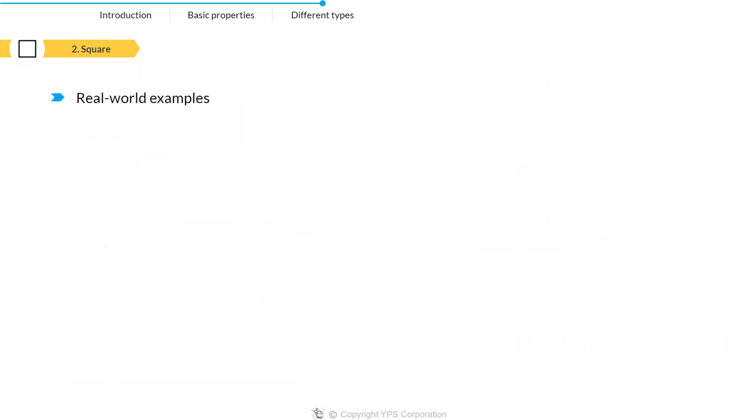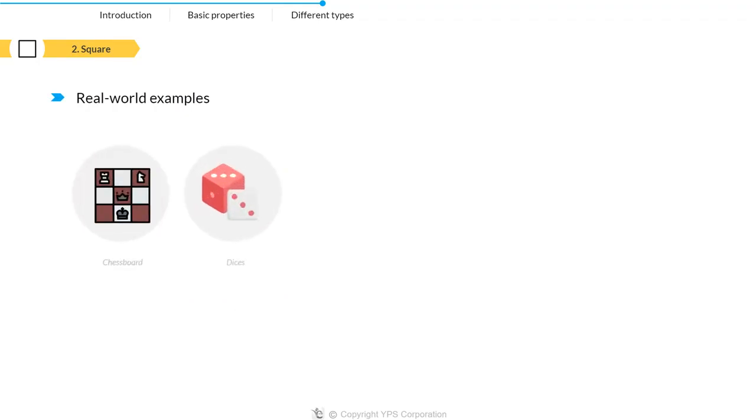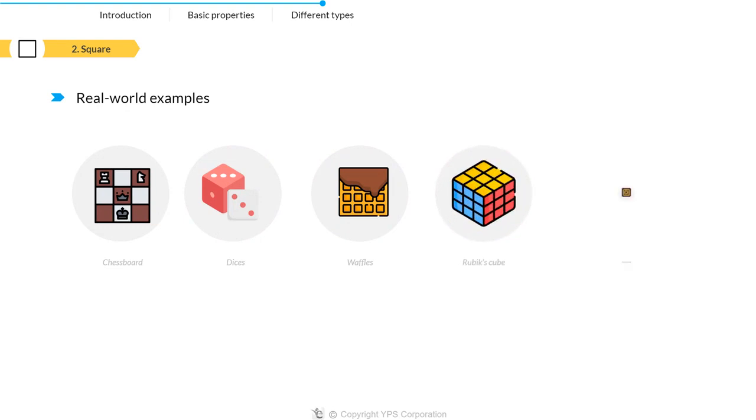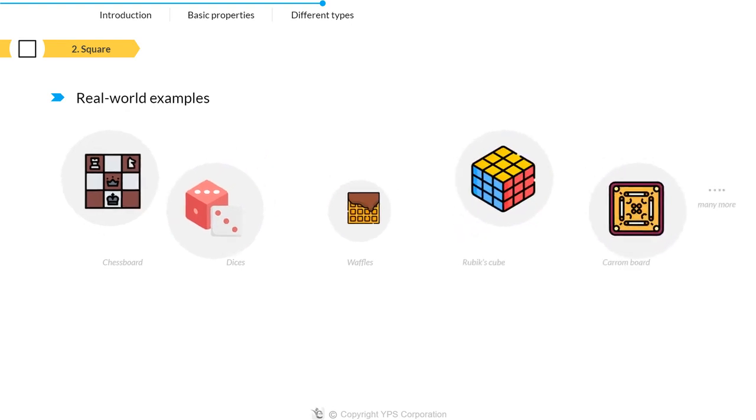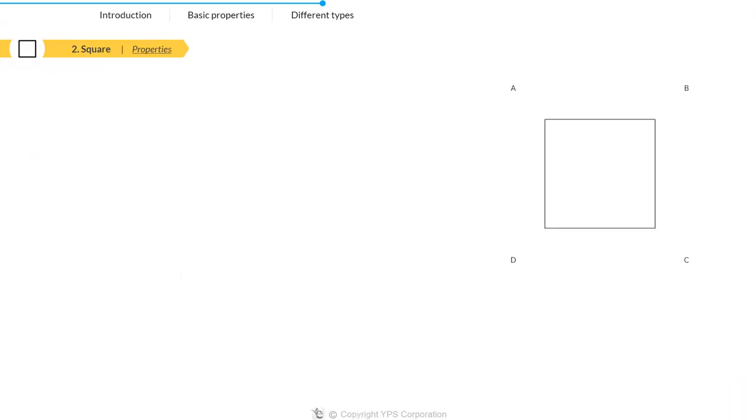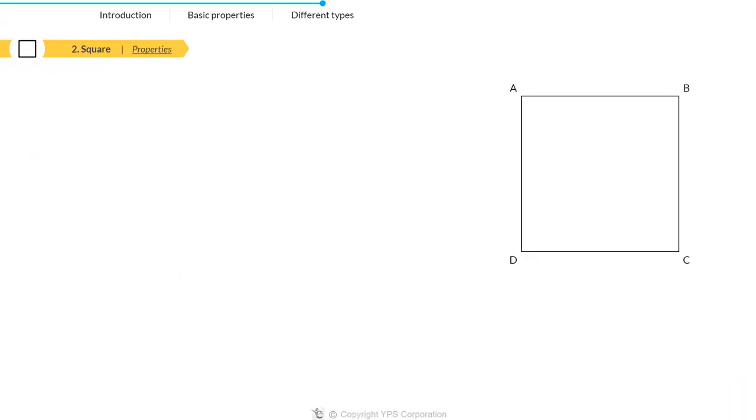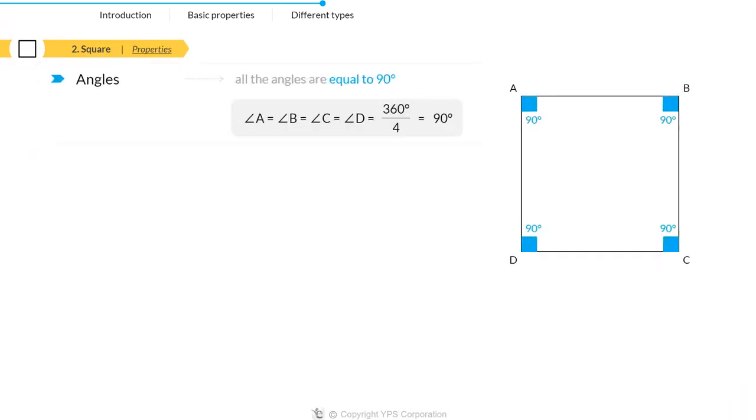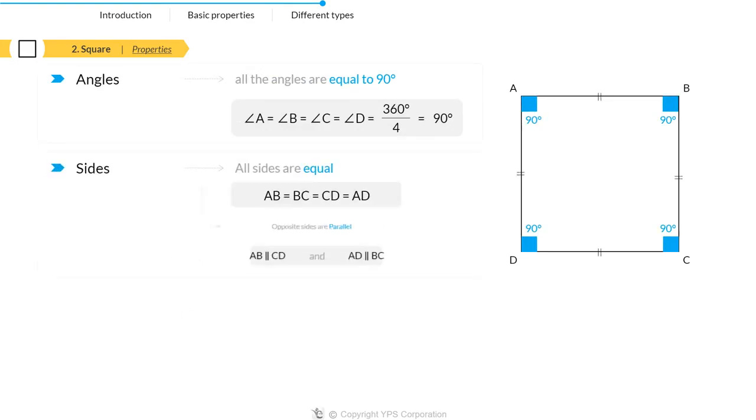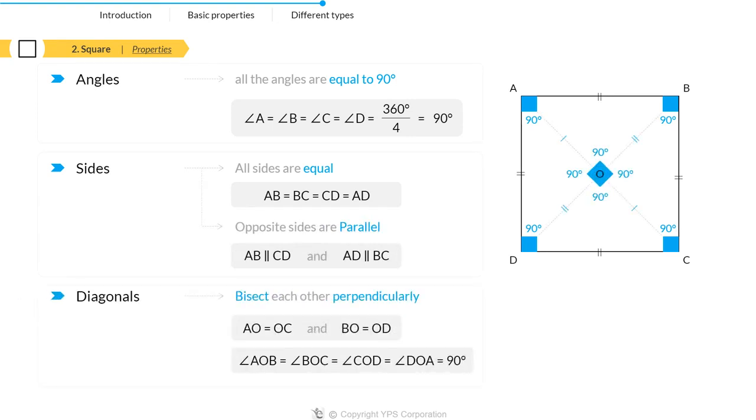Some real-life examples are a chessboard, dice, waffles, Rubik's cube, carom board, and many more. Moving on to the properties of a square: all angles are 90 degrees, all sides are equal and parallel to each other, and the diagonals bisect each other perpendicularly.